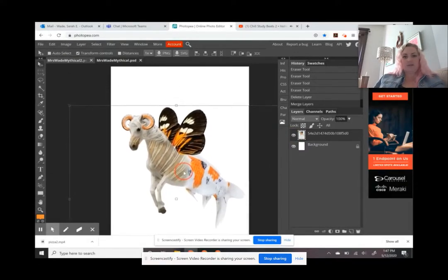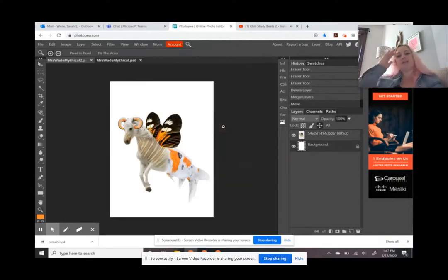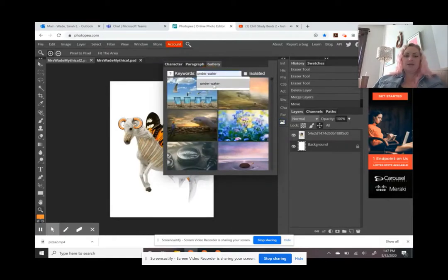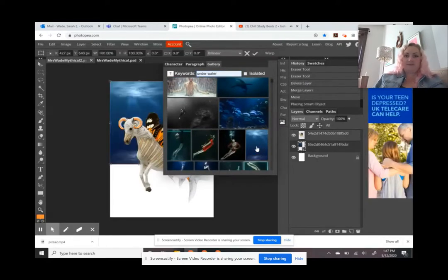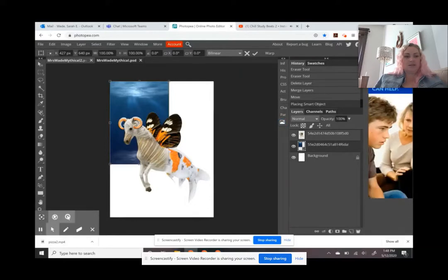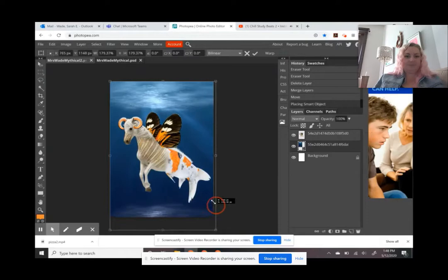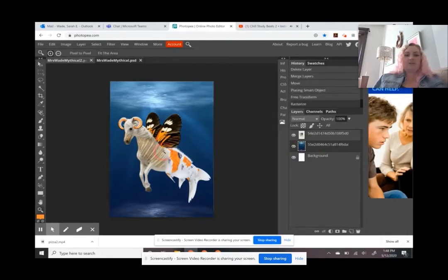I'm moving the creature around on my canvas to center it, then choosing a background. One of the criteria for this project is thinking about where your creature lives — because mine uses a lot of aquatic animal parts, it should live underwater. I'm using the photo library to find a nice-looking underwater picture, inserting it, and using the move tool to drag it so it covers the whole canvas. Once I'm happy, I hit enter and rasterize it in case I want to make any adjustments to the background.